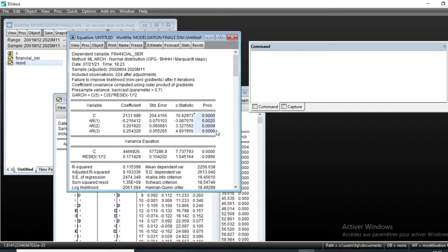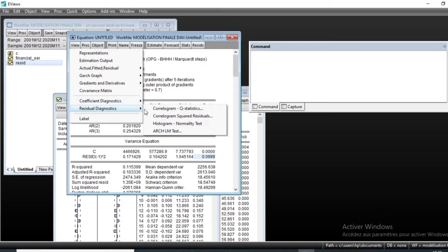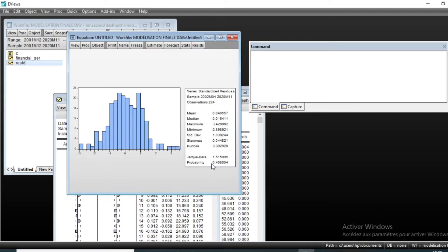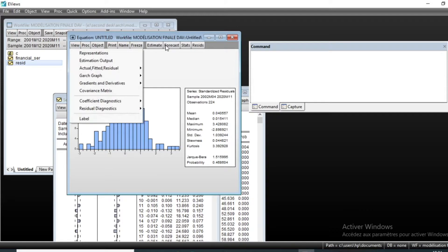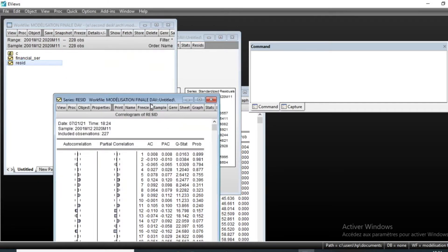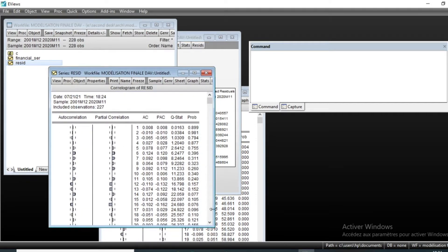We can see that all our coefficients are still significant in the ARCH model. We have the variance equation that gives the relationship between the square of our error term and its lagged values. We can see that the p-value is now more than five percent, which is good for our ARCH modeling. Looking at the normality test under View, we can see the p-value is still more than five percent, meaning our error term remains normally distributed. The residual correlogram shows the same good features as in our AR(3) series.